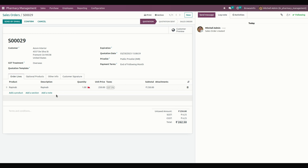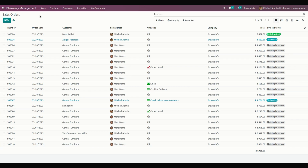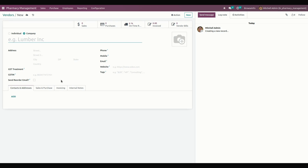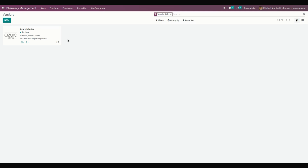Once everything is done, we can create a sale order and invoice. Similarly, we can create a purchase order and manage vendors. For pharmacy vendors, go into Purchase and you can see Vendors. From here, create a vendor by clicking New and entering all vendor information, then save.